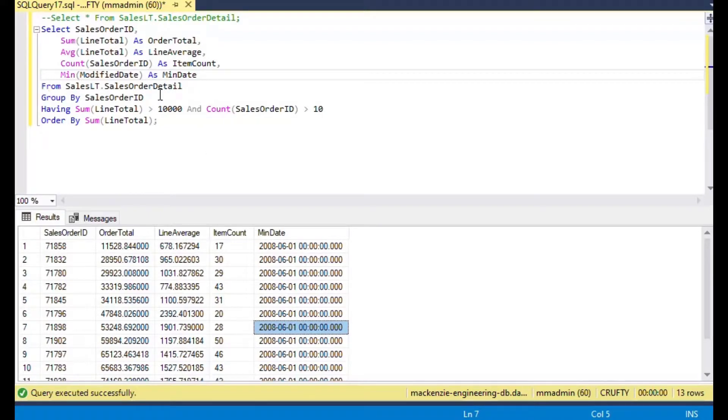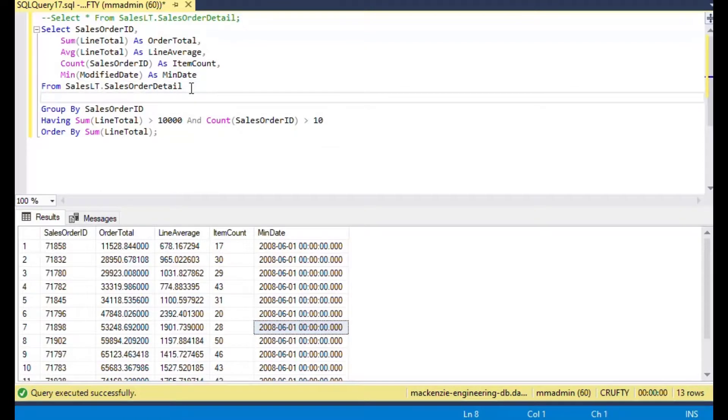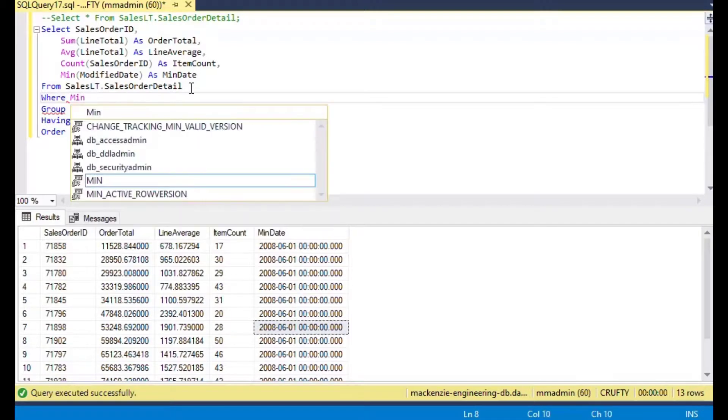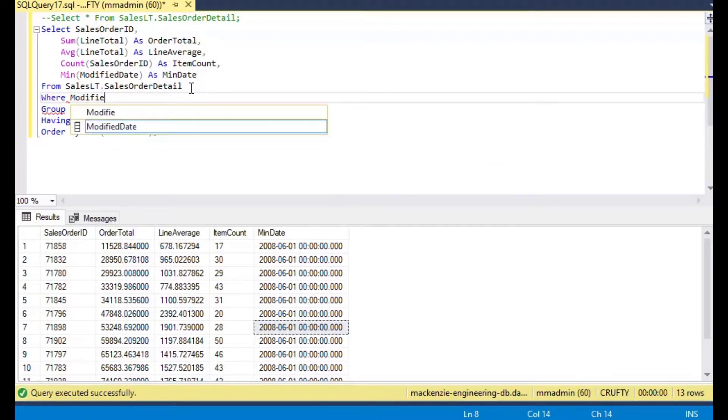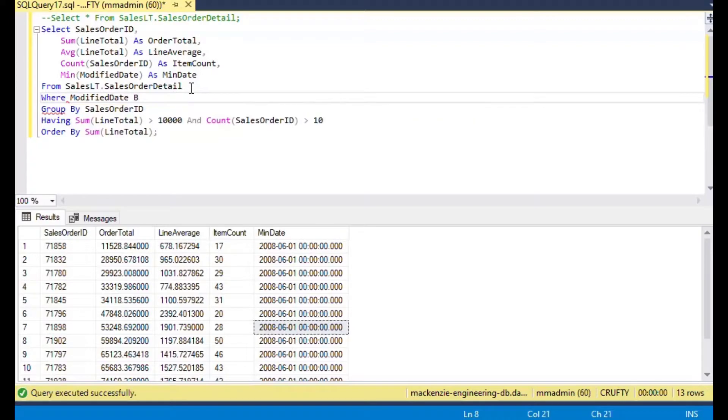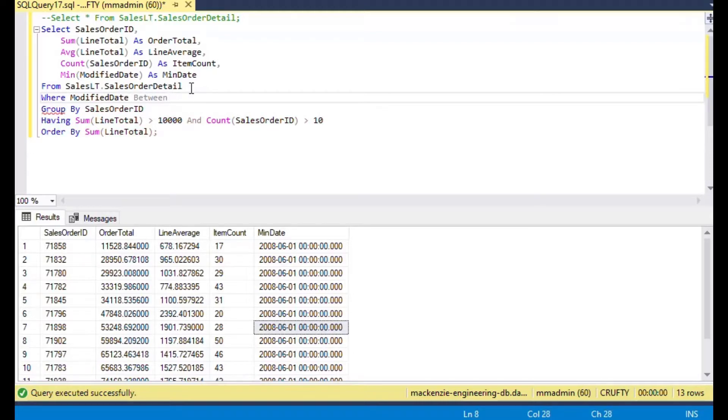You could select from within that year. You could select within the same year where modified date is between, and you can put your two dates in there. In this case I'll put in January 1st and December 31st of 2008. This is really old data.